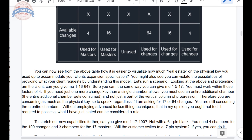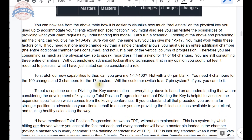You are still consuming an entire three chambers without employing advanced locksmithing techniques — techniques that, in my opinion, you ought not feel required to possess. What I've just stated can be considered a rule: accept it on fact, accept it on faith, and accept that there are advanced techniques that can shred this in terms of reality and allow you to do wizardry with some of these.